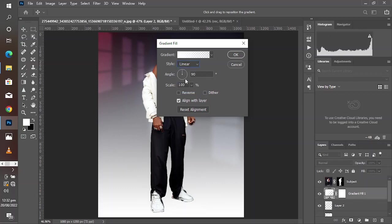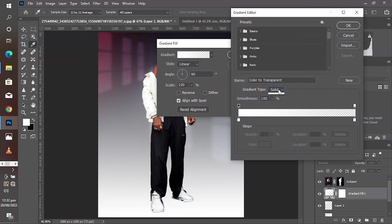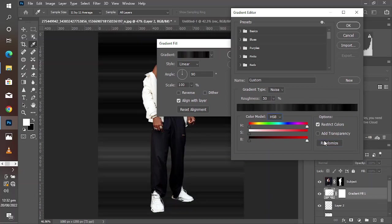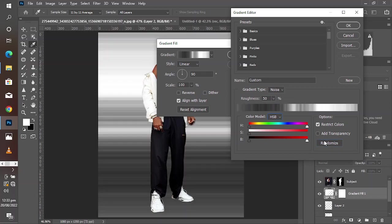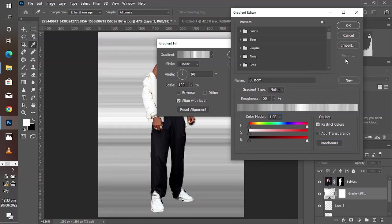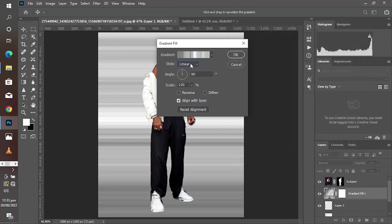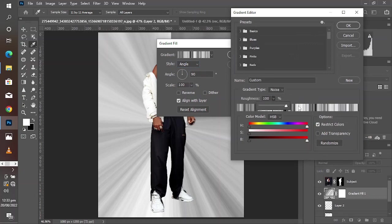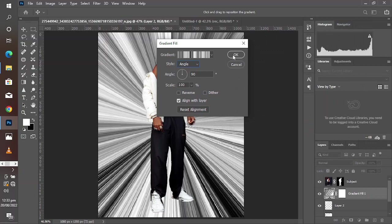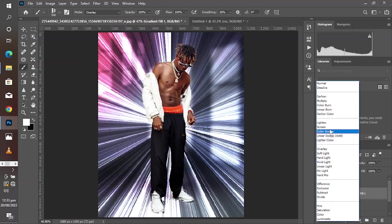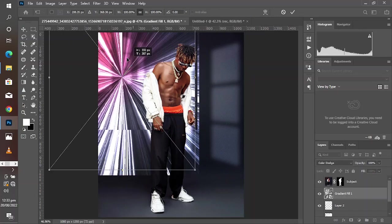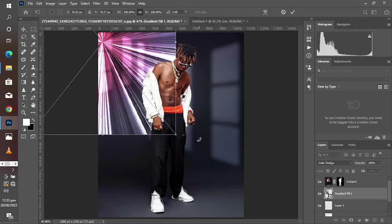Now it's time to create the reflection. Go to Noise, change to HSB and reduce the saturation. Use the Randomize key to find the best result. Click OK, then change the style from Linear to Angle. Take the Roughness to 100 to make it more intense, then click OK. Set the blending mode to Color Dodge — Color Dodge is the best blending mode for reflections.